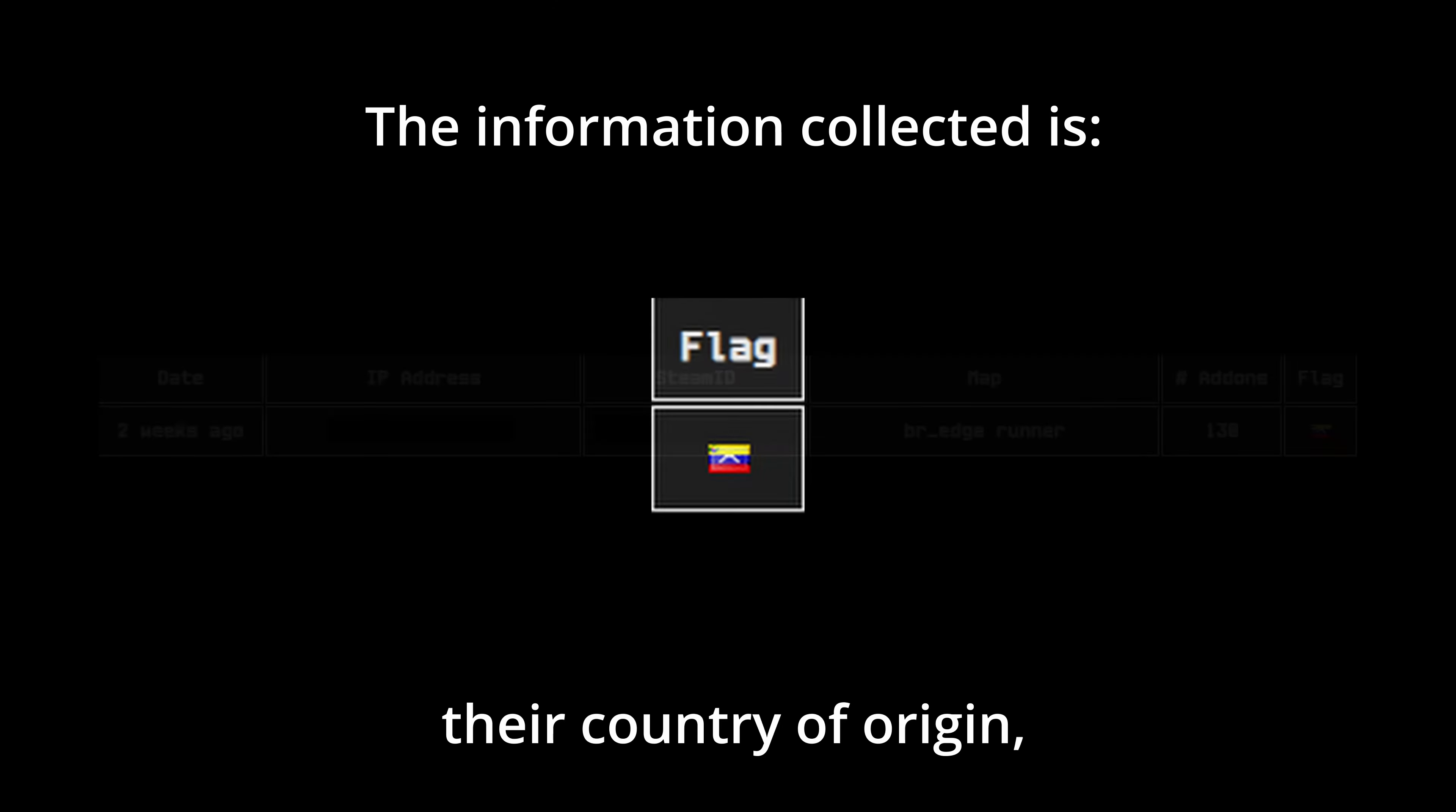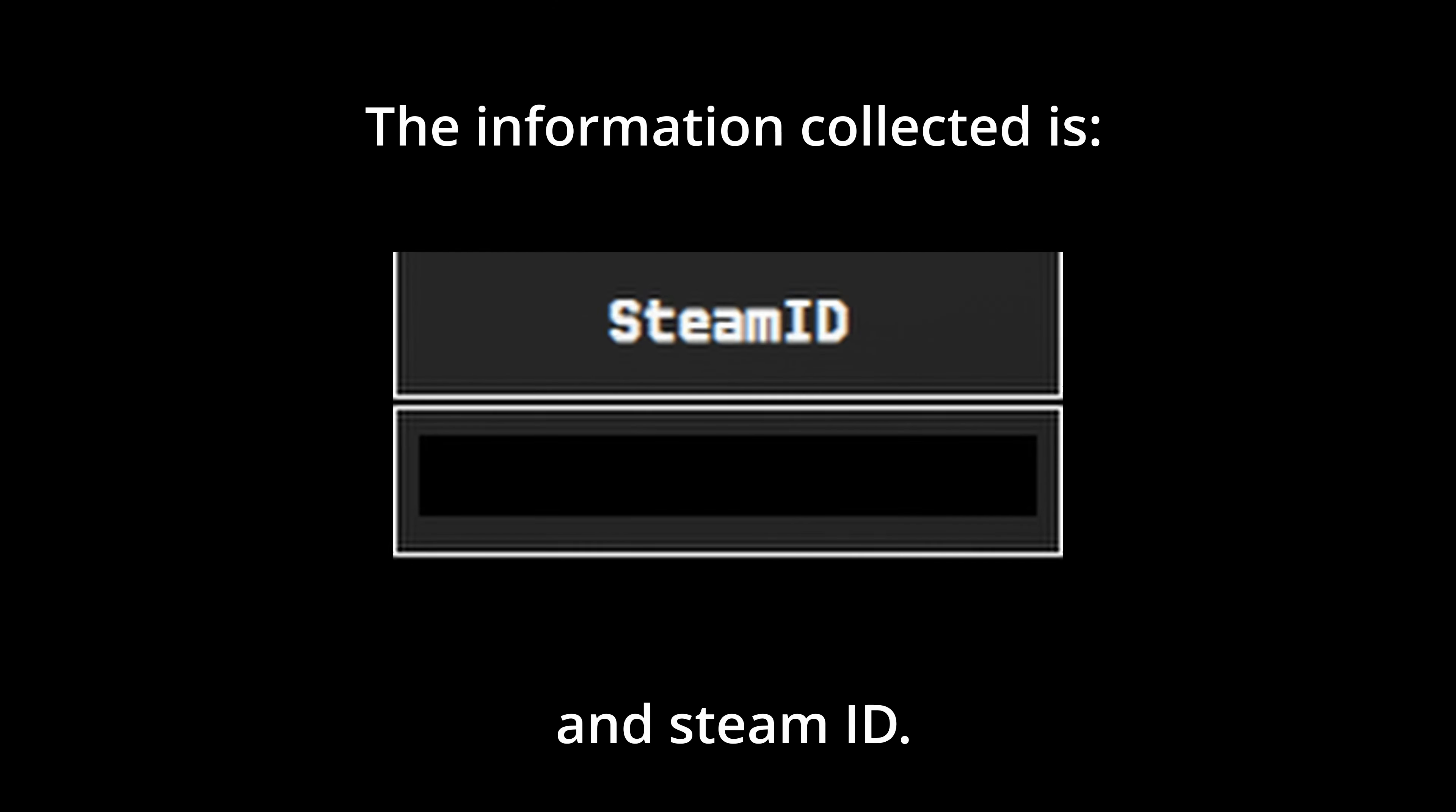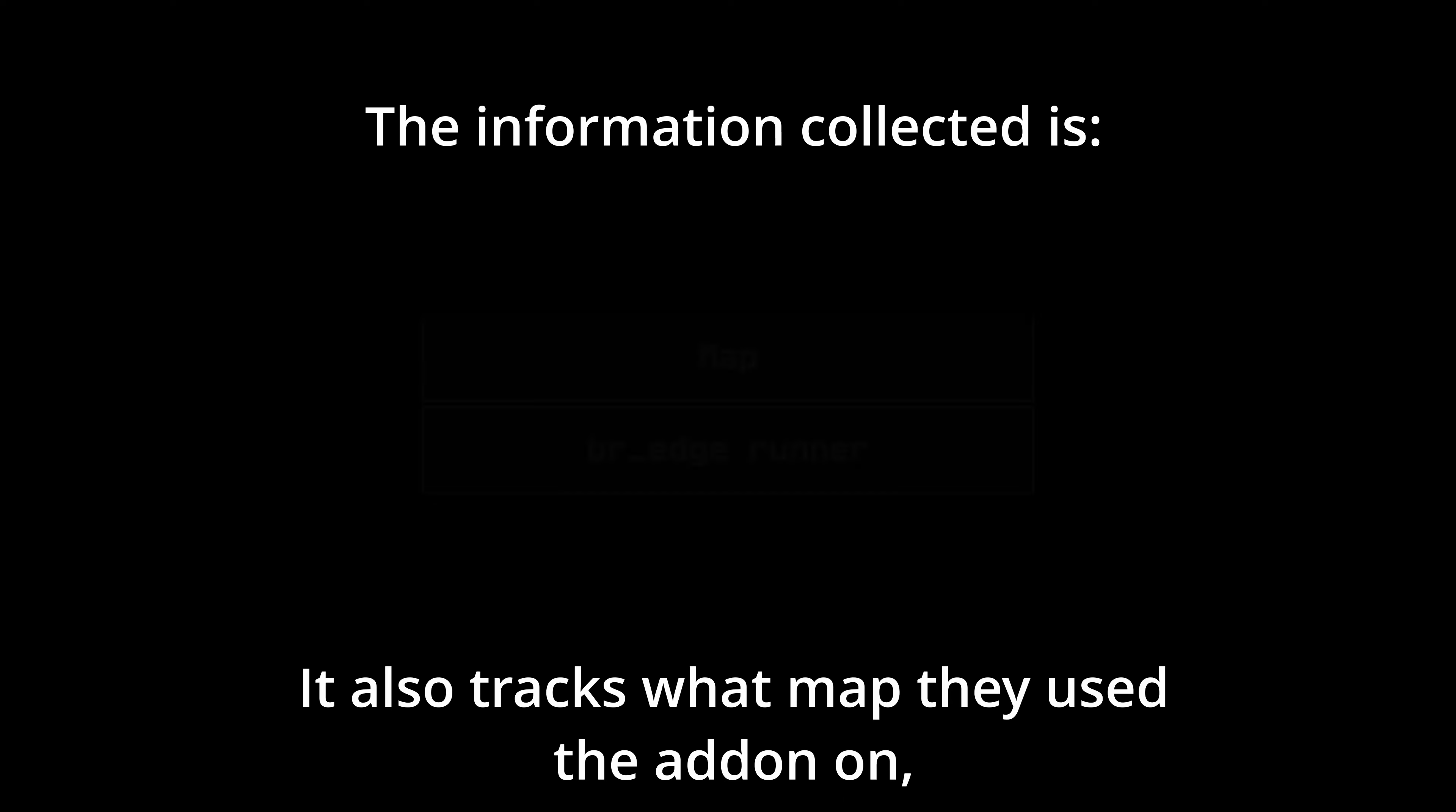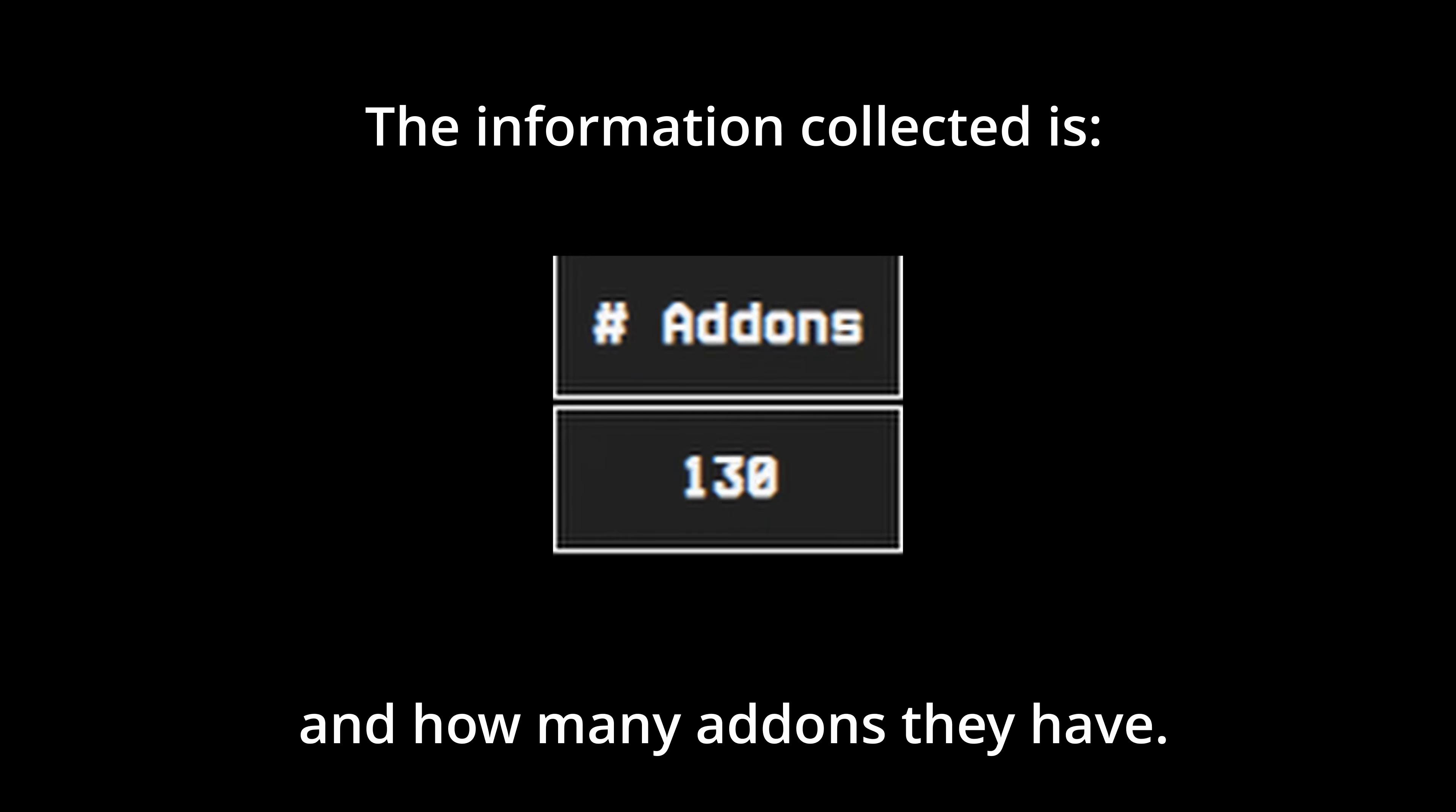The information collected is their country of origin, IP address, and Steam ID. It also tracks what map they used the add-on on and how many add-ons they have.